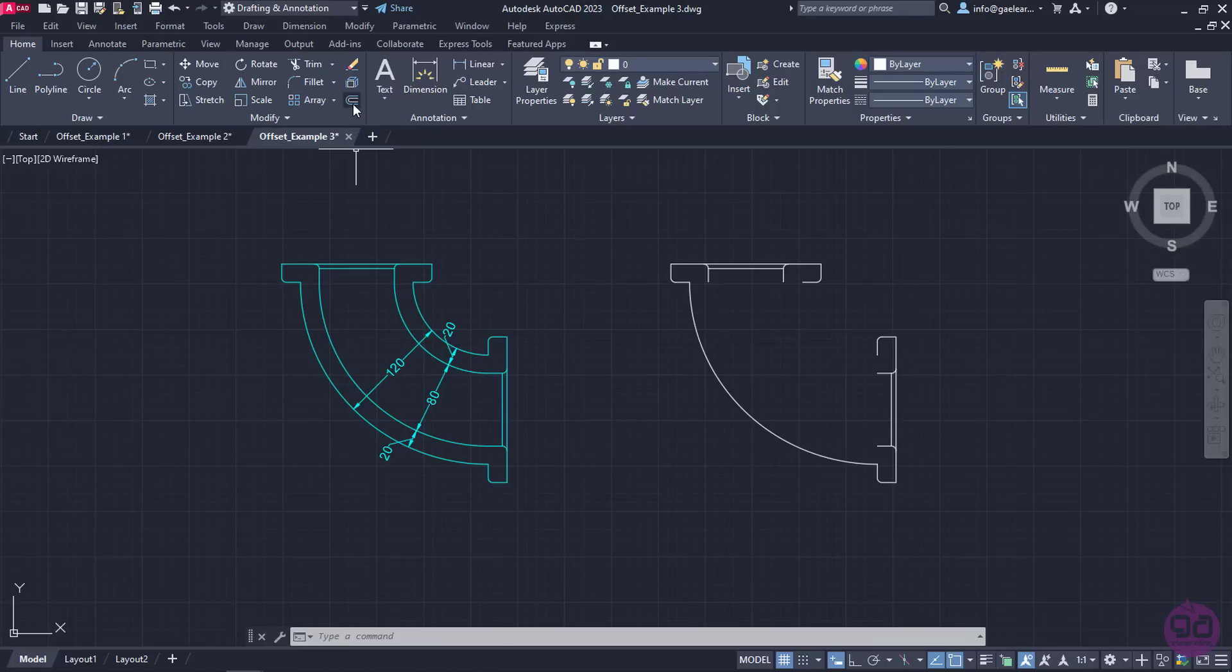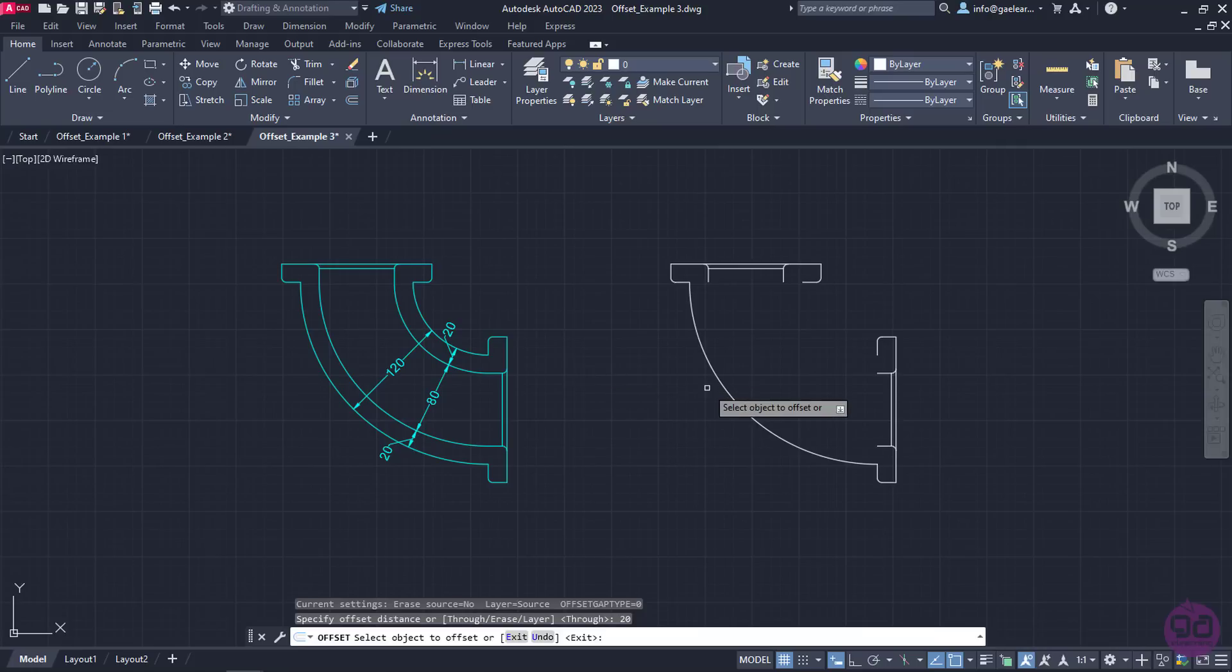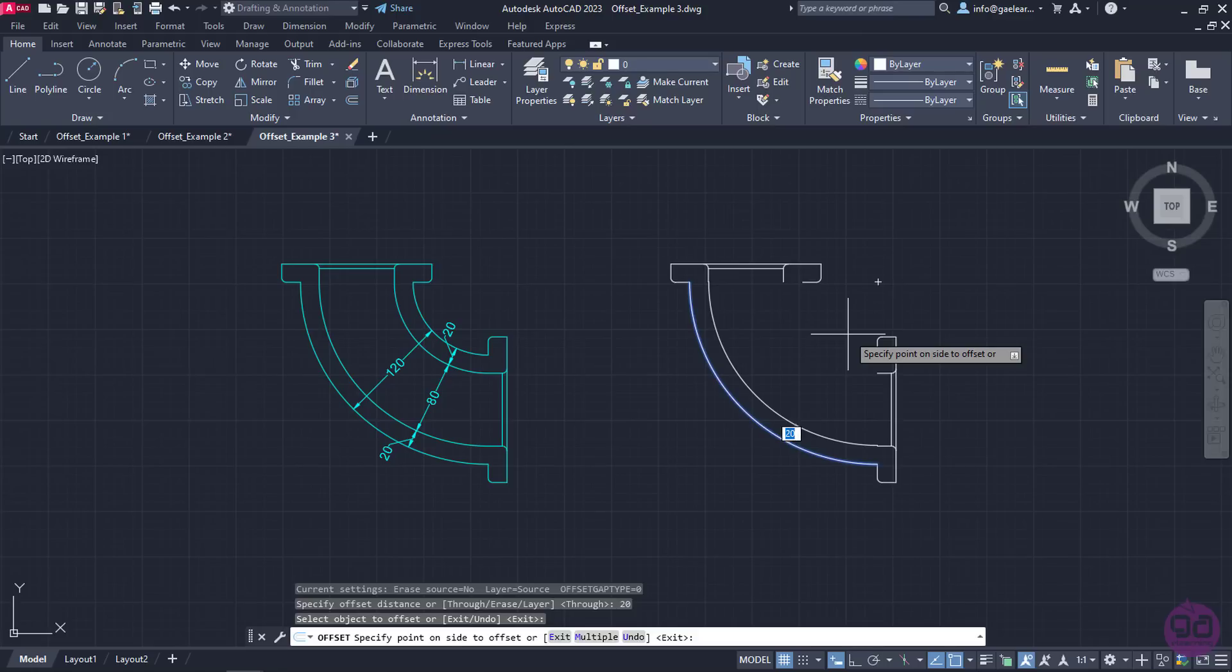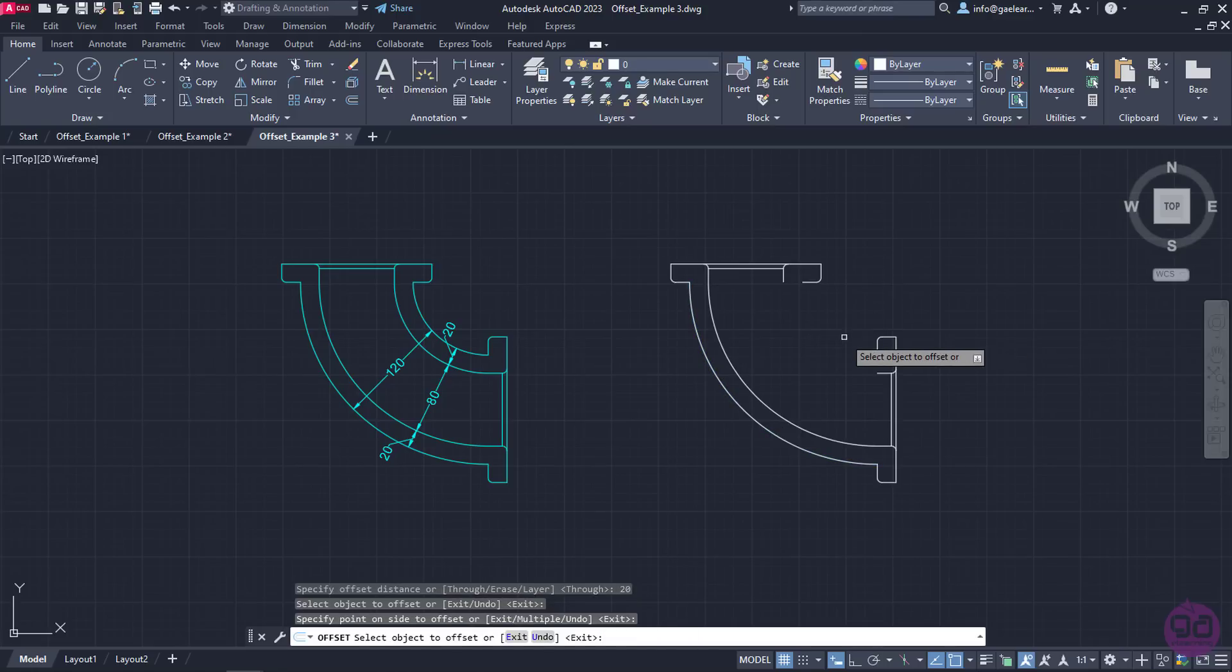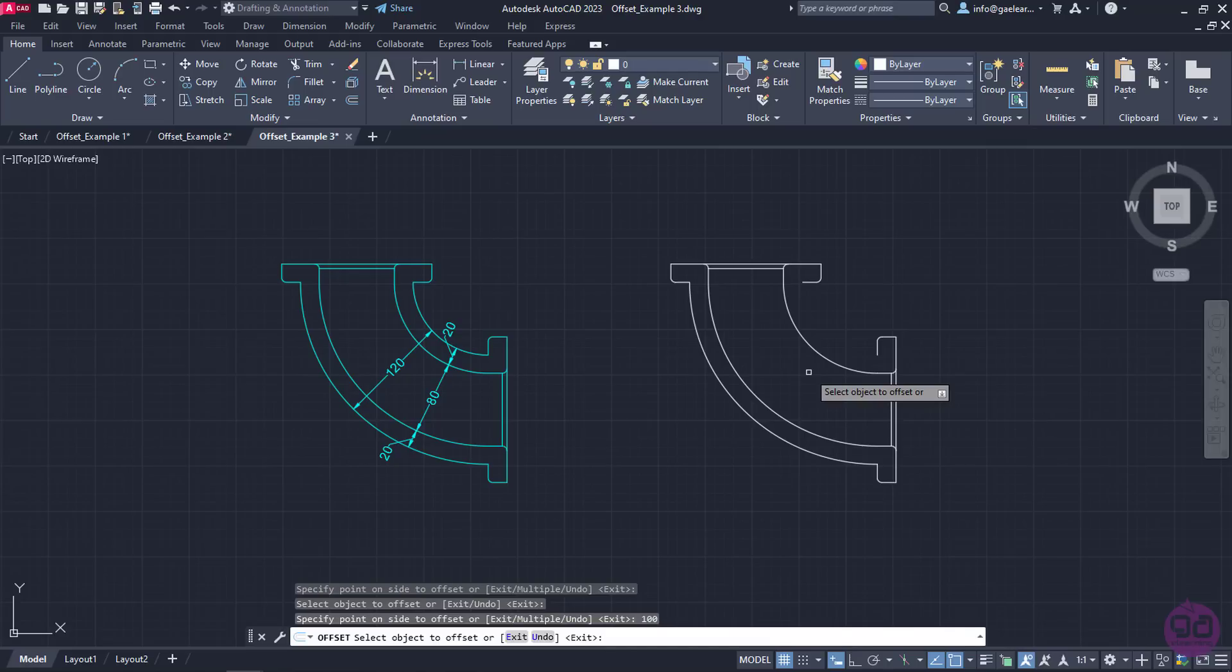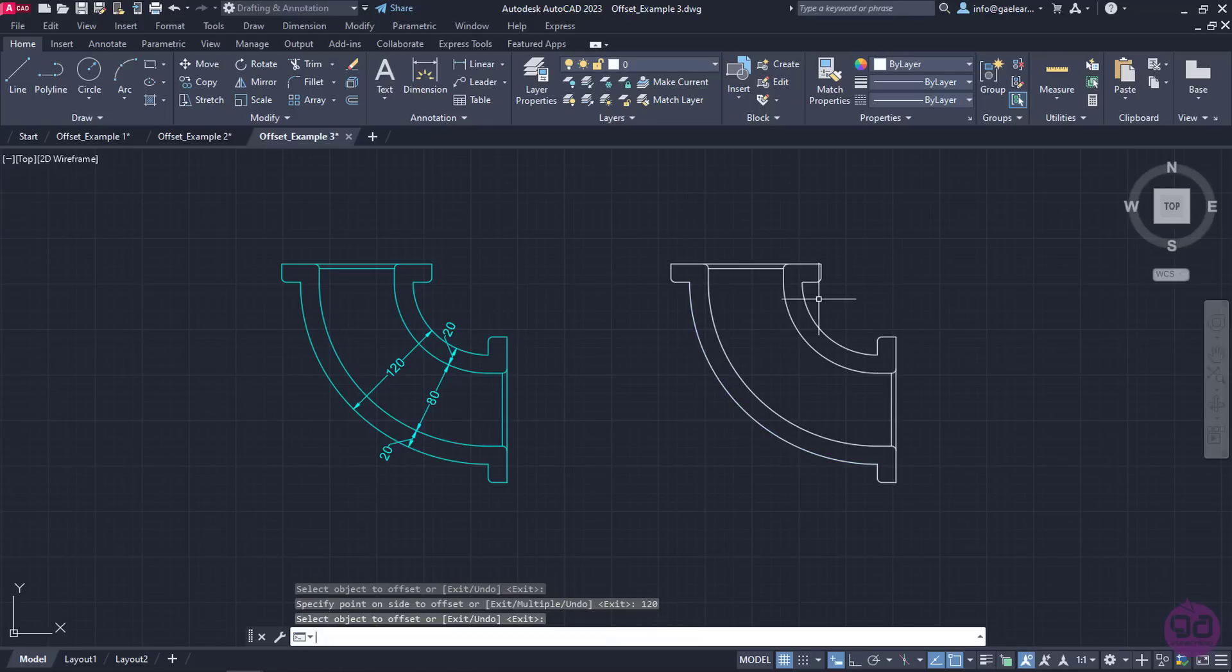I am going to activate the offset command and specify the distance as 20. Then, I will select the arc that represents the outer side of the pipe, move the cursor to the right and click to create the arc that represents the inner side of the pipe. Next, I will select the same arc again, move the cursor to the right and change the distance's value to 100. I will press Enter, select the same arc again, move the cursor to the right and increase the distance to 120. I will press Enter twice to create the last arc and exit the command. As you can see, the pipe corner is finished.